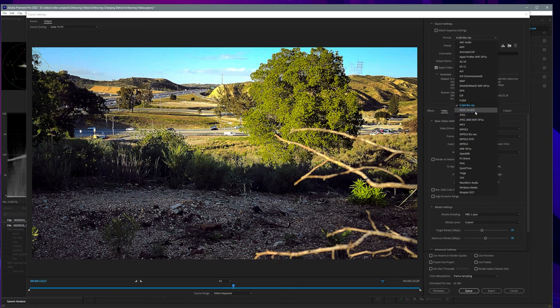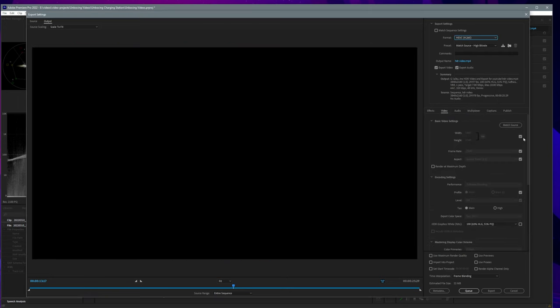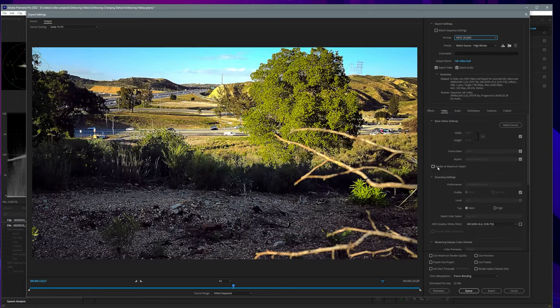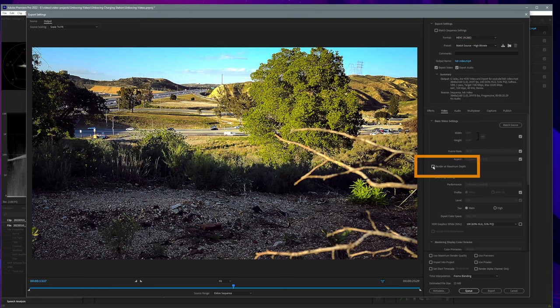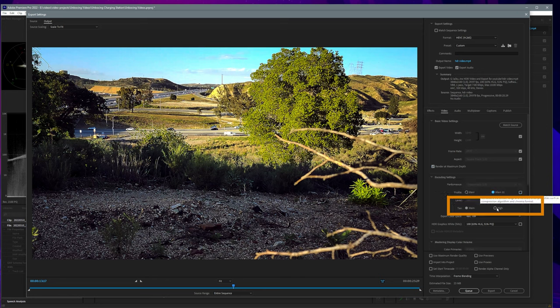For profile, let's uncheck the checkbox and select Main 10. For tier, select High.